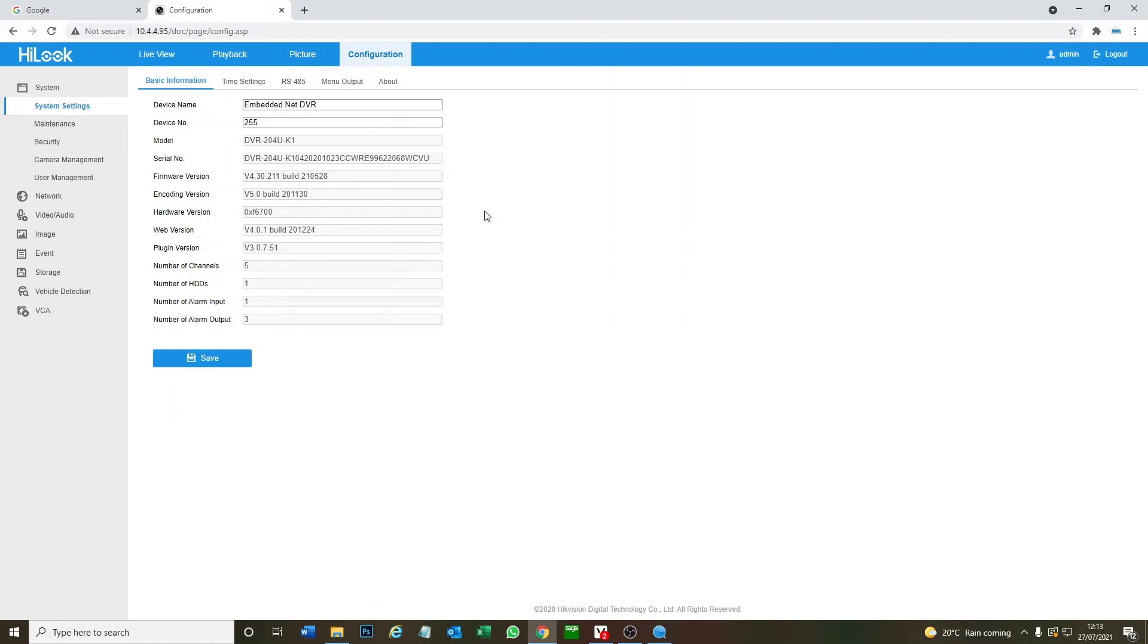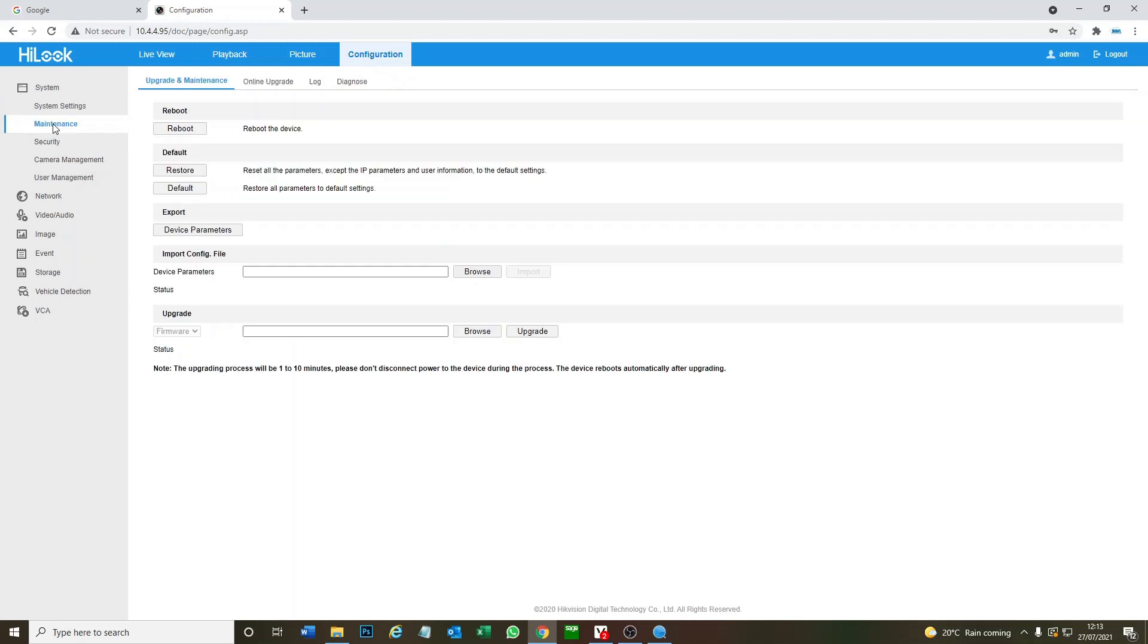Anyway, so we're on our DVR menu now. We go to configuration here. Under maintenance, we can do a default.